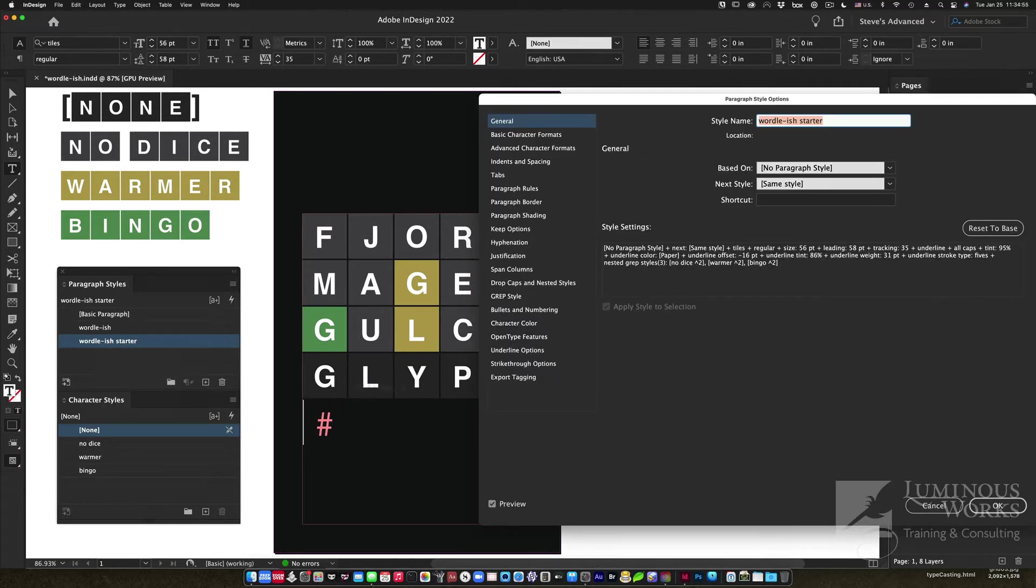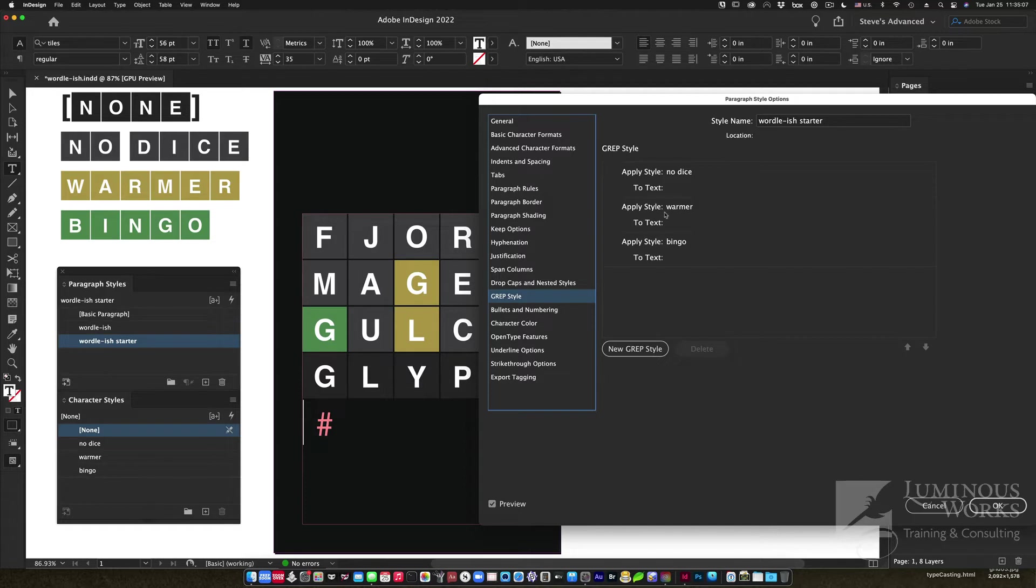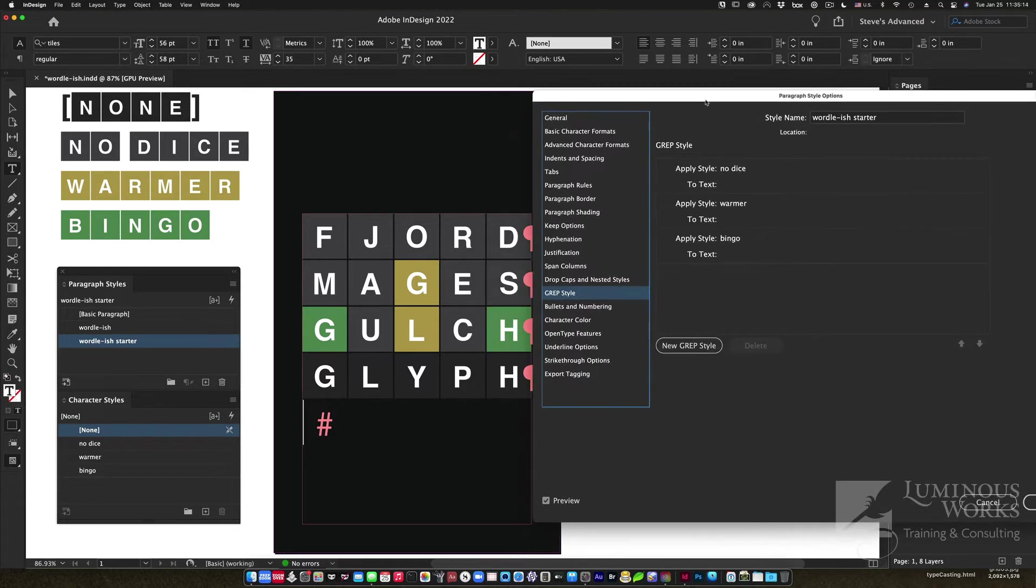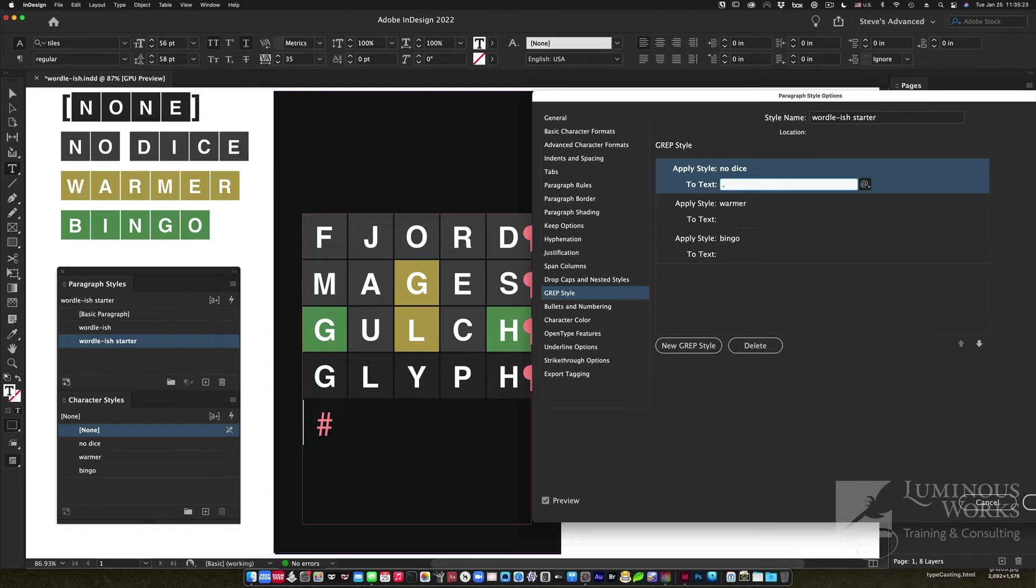Here's how that might actually work. I'm going to edit that starter style, go down to GREP style. You can see I've started the process a little bit. I have three GREP styles, one for each of the three character styles: No Dice, then Warmer, and then Bingo, specifically in that order.